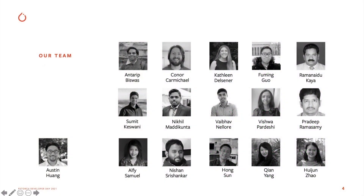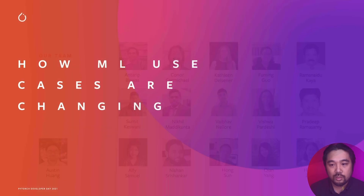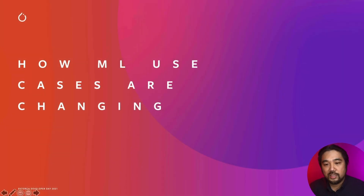First, I want to acknowledge my team here who are really the ones that brought our machine learning projects to life and helped me learn some of these things as we tackled our projects on a day-to-day basis.